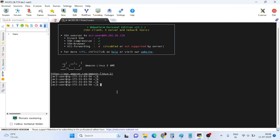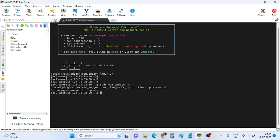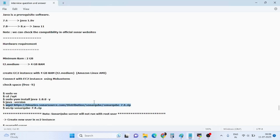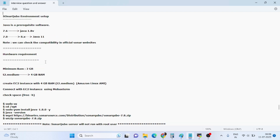Connect using MobaXterm: provide the public IP, EC2-user, go to Advanced settings, use private key and select your key, then open and accept. Next, run 'sudo yum update'. The environment requirement for SonarQube is Java 1.8, and the hardware requirement is a t2.medium instance with 2 CPUs and 4GB RAM. We created the EC2 instance and connected using MobaXterm.